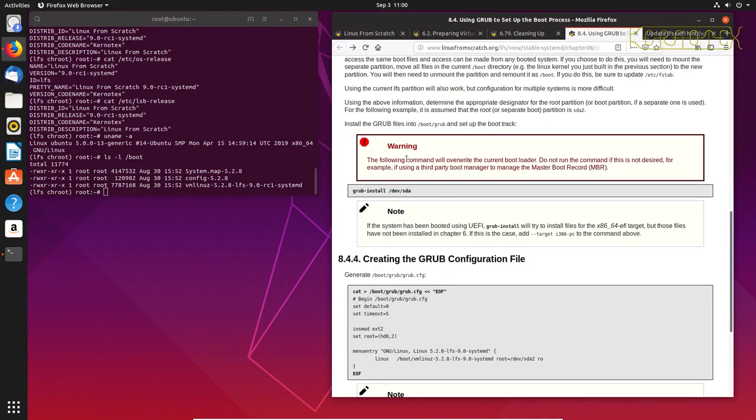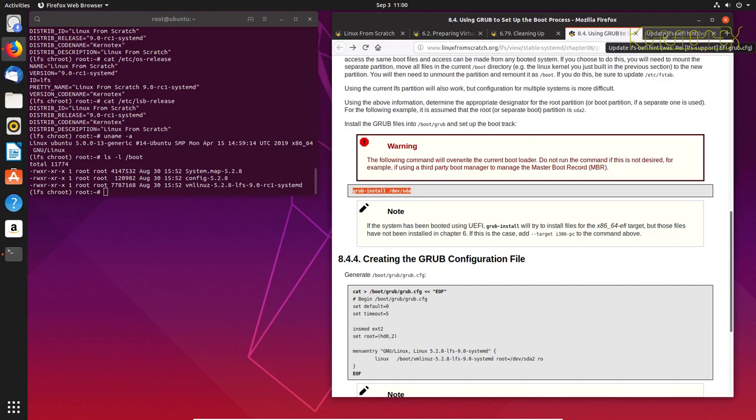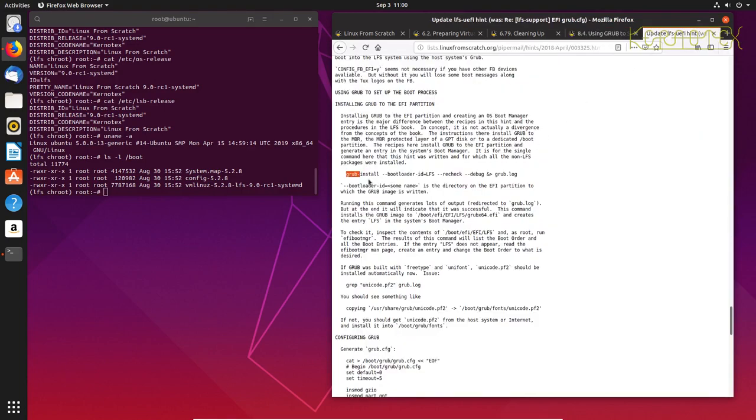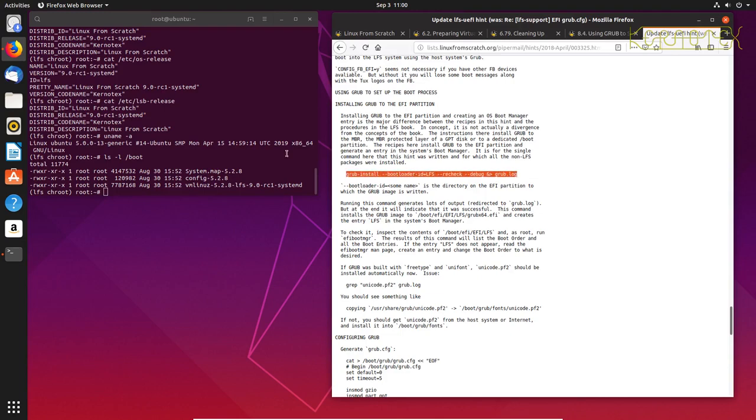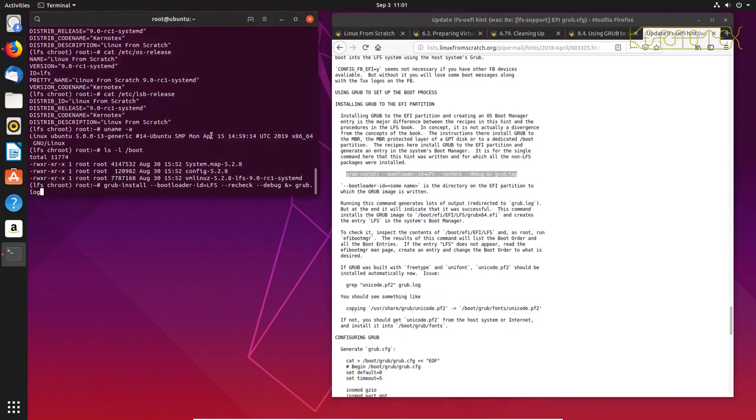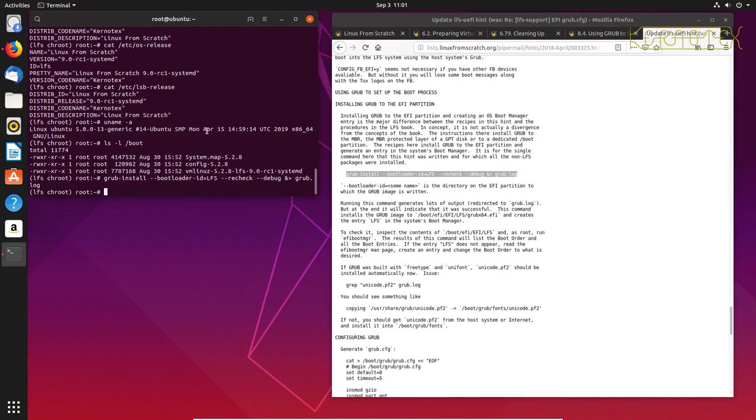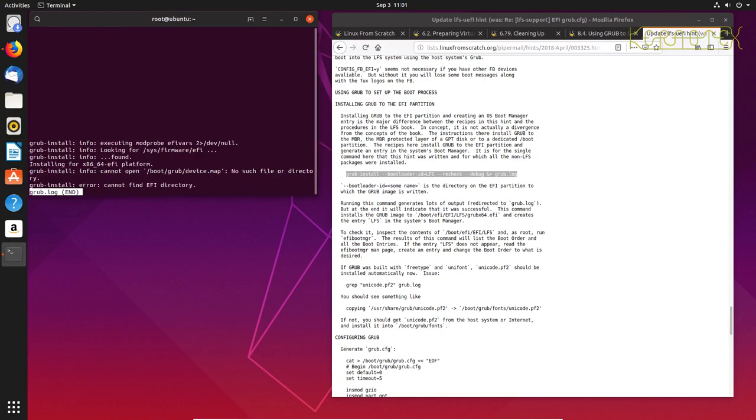And it's this first link here that comes up, and that's the one we were following yesterday. So I'll just whiz down to the bottom. And this is the bit for installing GRUB, and you can see here it's got a slightly different install command. The one on the Linux From Scratch book is a BIOS install.